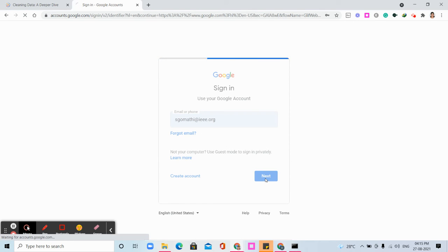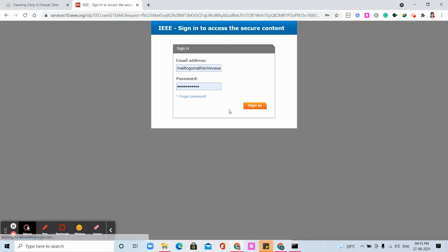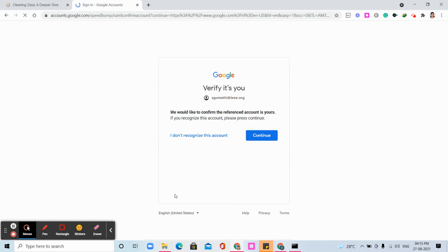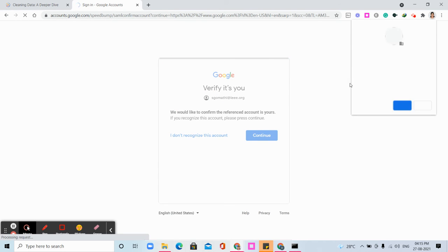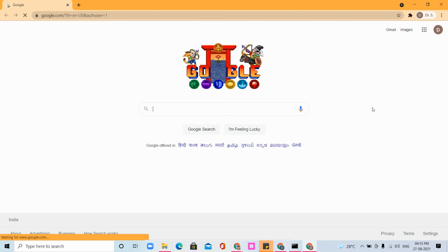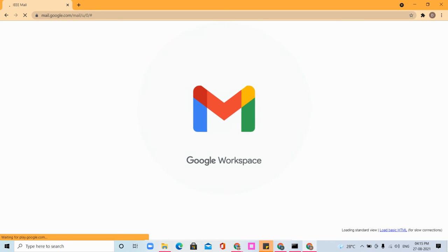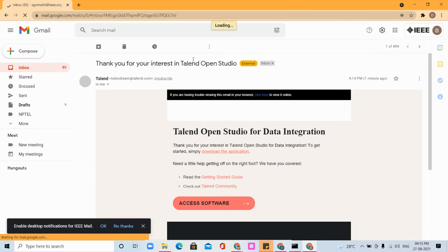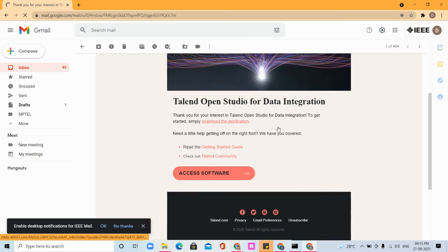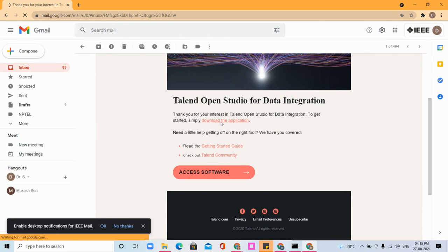You might have received the link in your mail ID which you entered while registering in that form. Go to Gmail properly and you can see a link sent from Talend. This is Talend Open Data Studio. It will download as an exe file, which will take some time. Once it's downloaded, simply open, double-click, and install it.